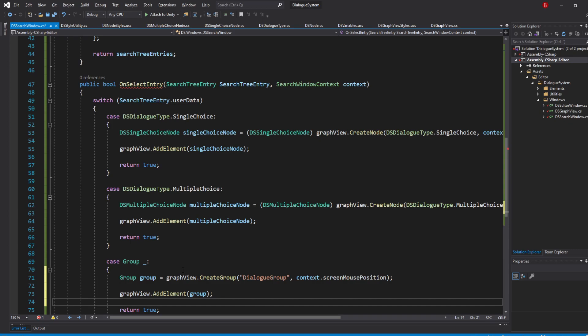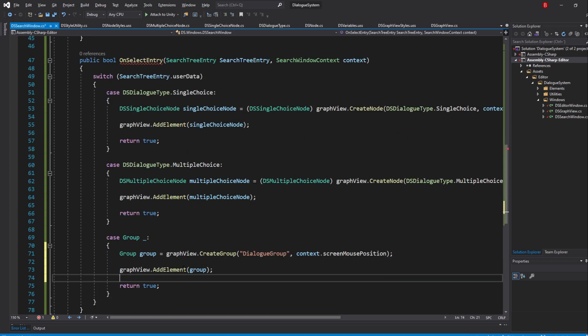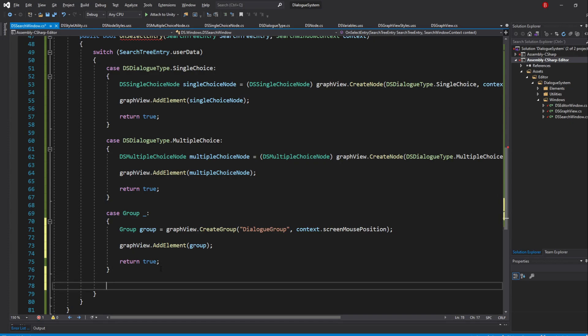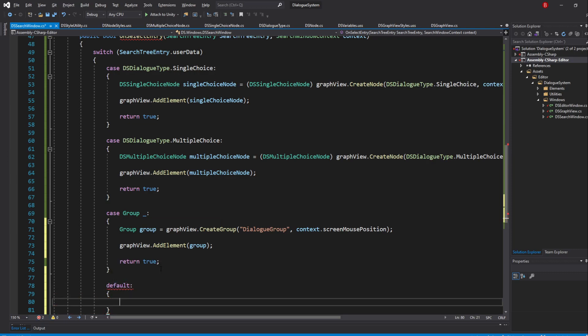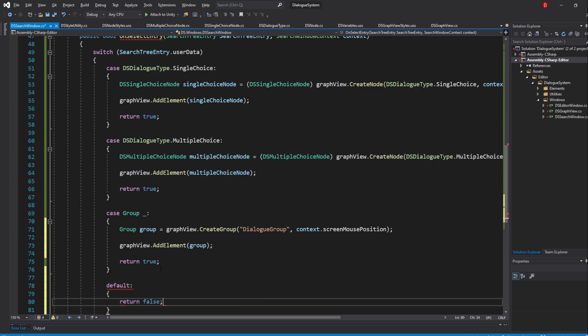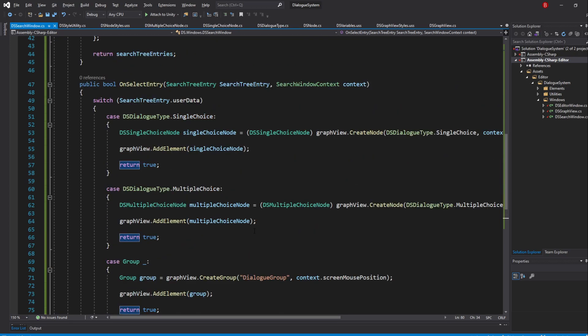You might have noticed we return true for every case, but we do not want to close the window if one of the entries isn't selected. To handle that, we'll simply use the default case of the switch and return false. With this done, we can now add it to our Graph, so let's go to our GraphView script.